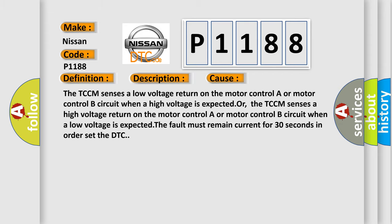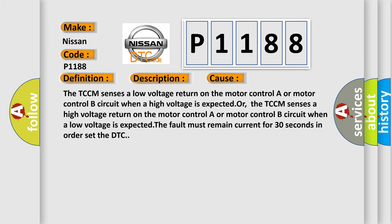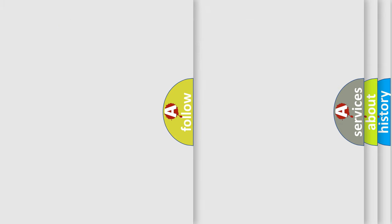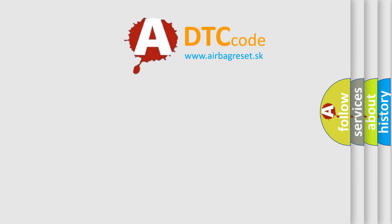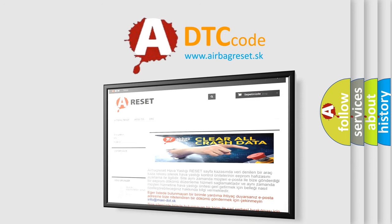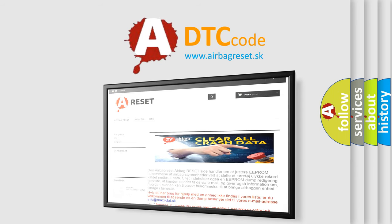The airbag reset website aims to provide information in 52 languages. Thank you for your attention and stay tuned for the next video.